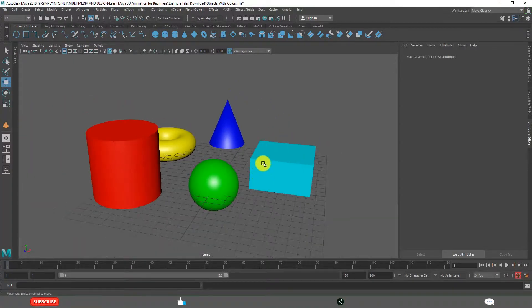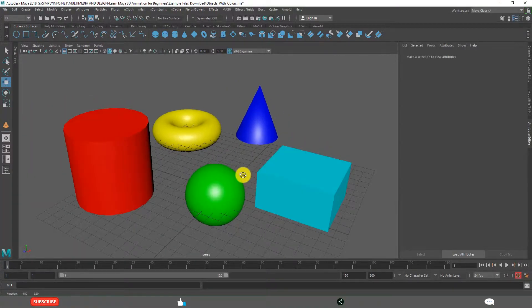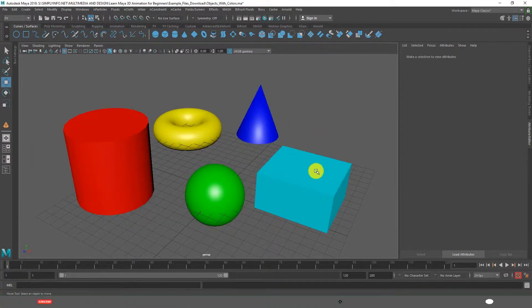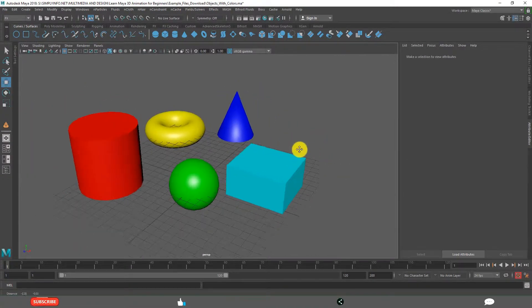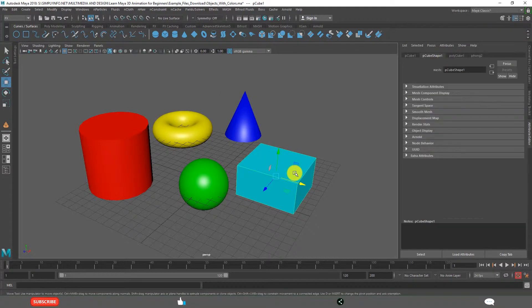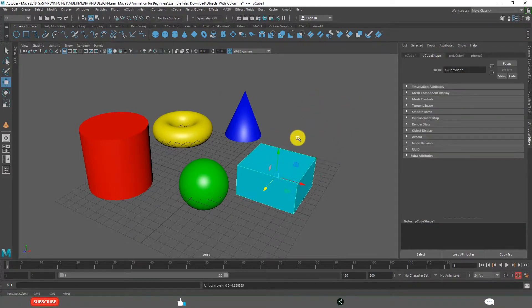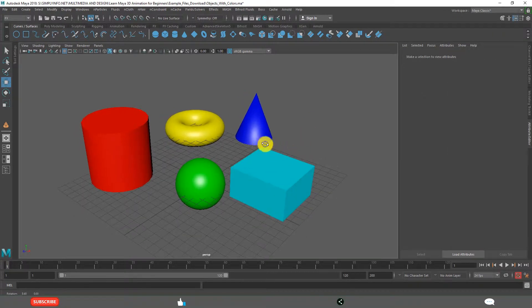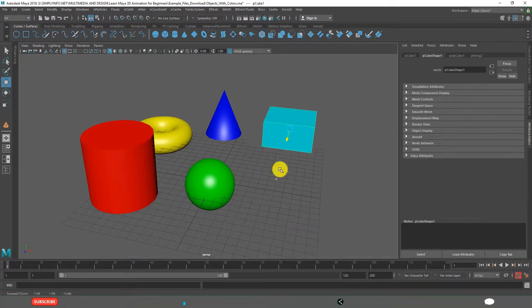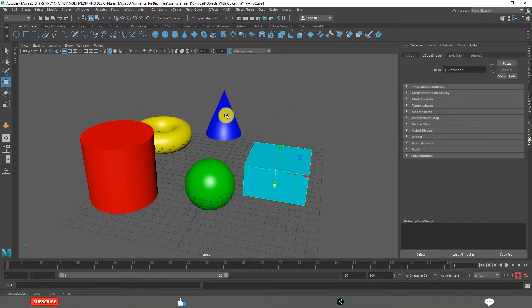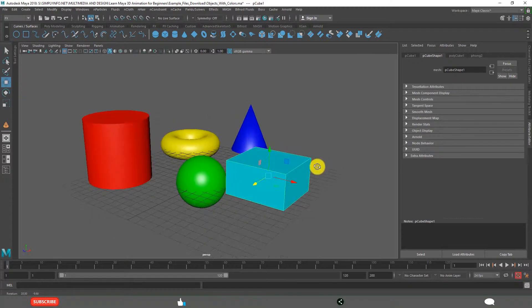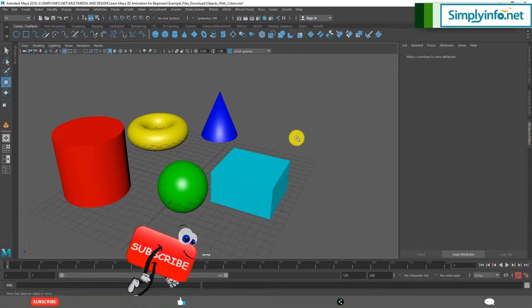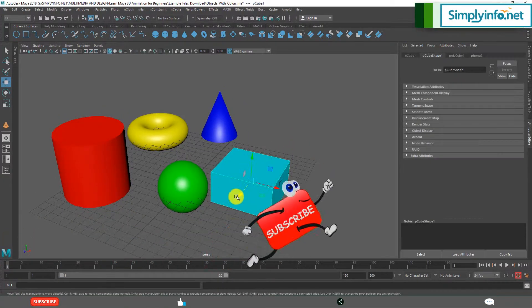See, these five objects are independent objects now. When you select this one and move, only this moves. But when I select this and move, I want this to move as a child. In many situations we need that.